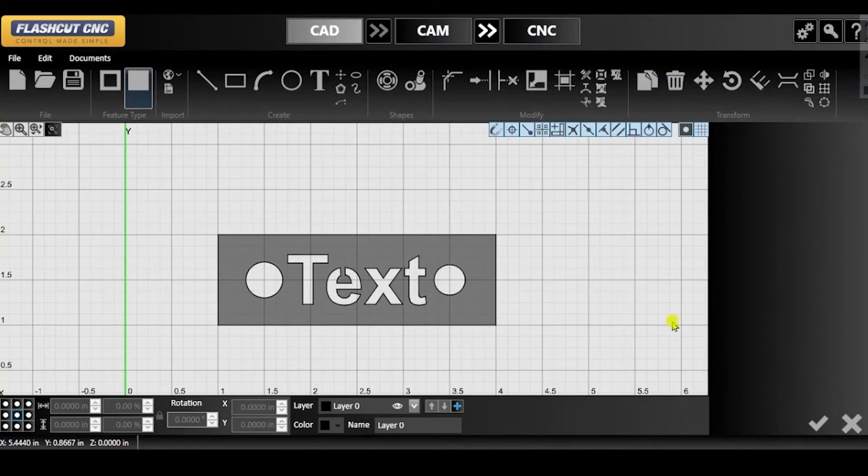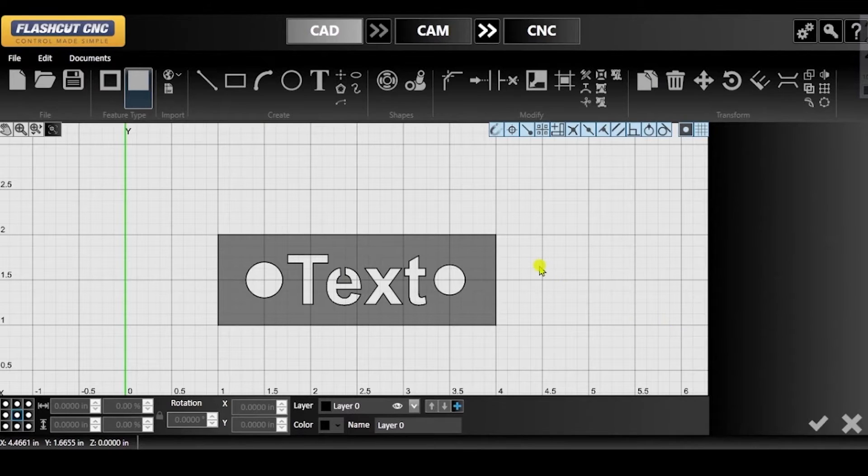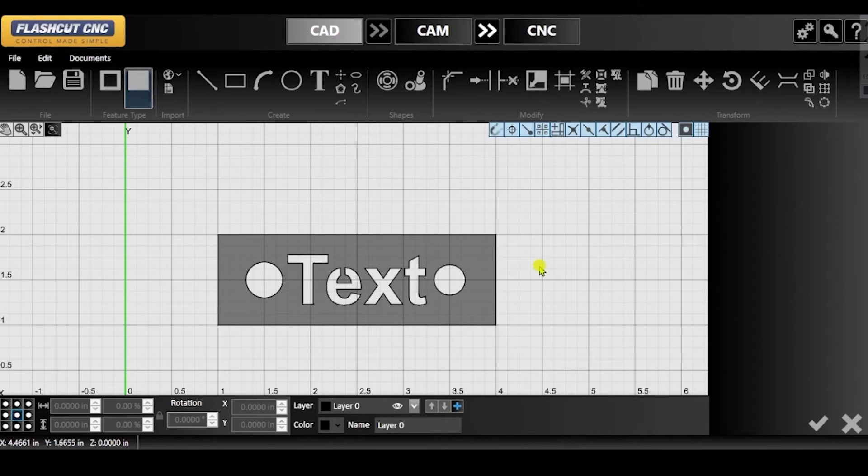If you come across a problem that you cannot resolve on your own, you can build a support file to send to FlashCutCNC.